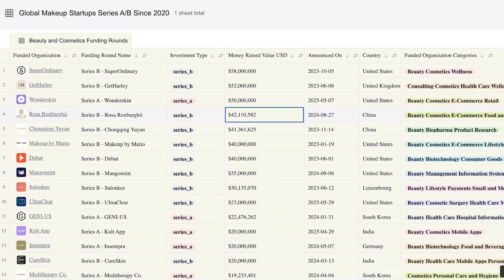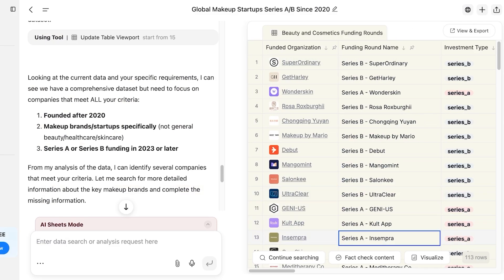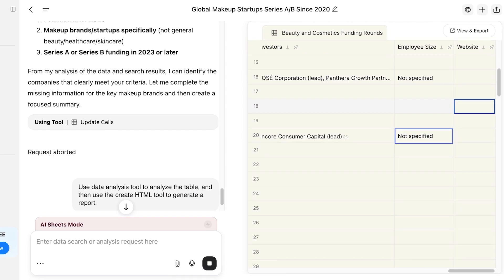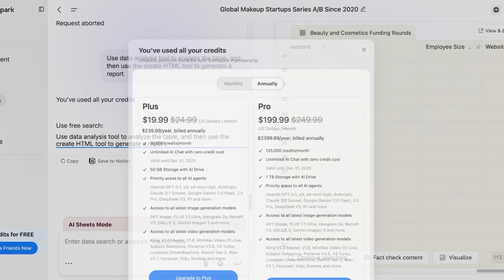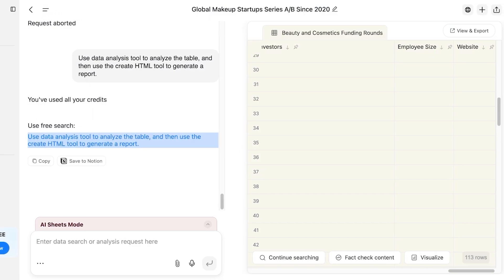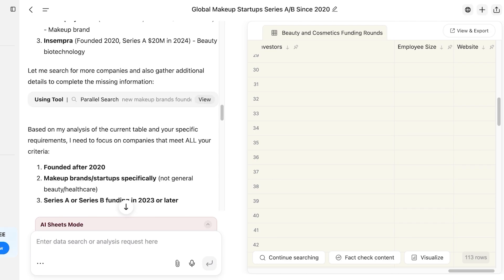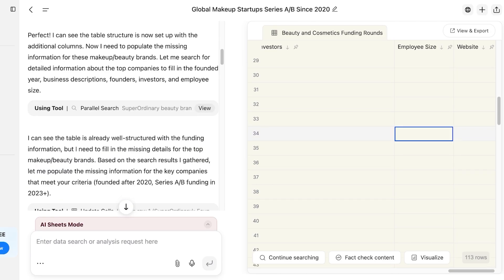Moving on, you can also click 'Visualize' — this will prompt a data analysis tool to analyze the table and use an HTML tool to generate a report. It will proceed with building a data analysis visualization. Note that on a free account, you have some free research tools but you might not be able to process this further and may need to upgrade your GenSpark account. However, GenSpark does let you do a lot of testing before requiring an upgrade.